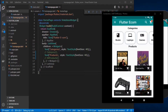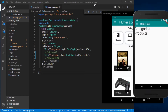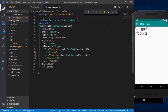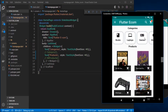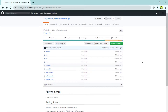Welcome to the second part of the Flutter video series where we'll be building a fully featured Flutter ecommerce application. In the previous part we did the project setup, and in this video we will be building the category section on our home page. Each category will be defined by a category card widget, and we'll also be able to scroll it horizontally.